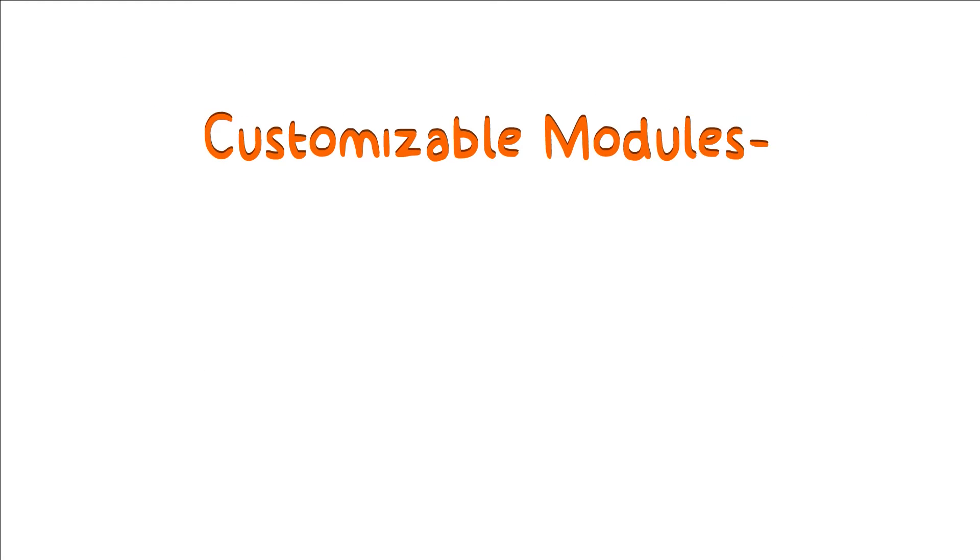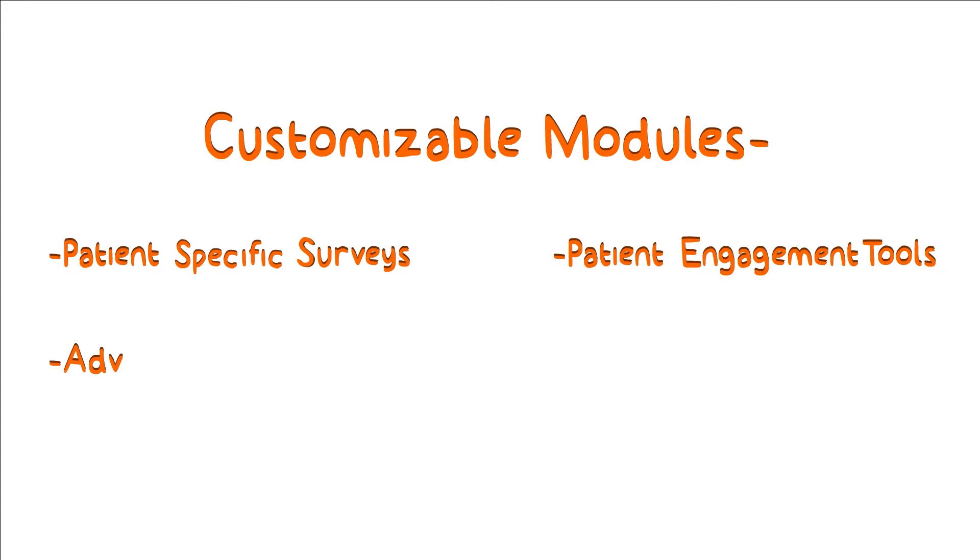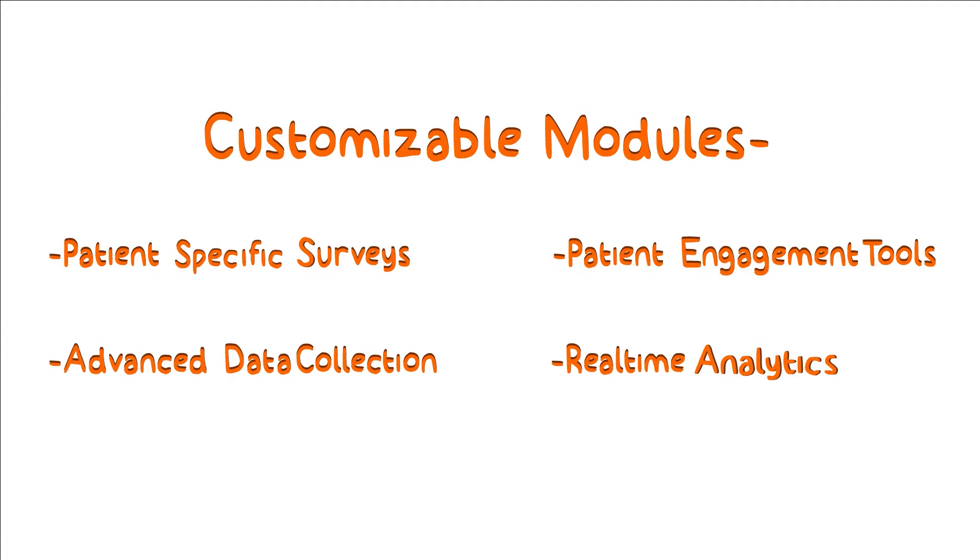It offers customizable modules, patient-specific surveys, patient engagement tools, advanced data collection, and real-time analytics.